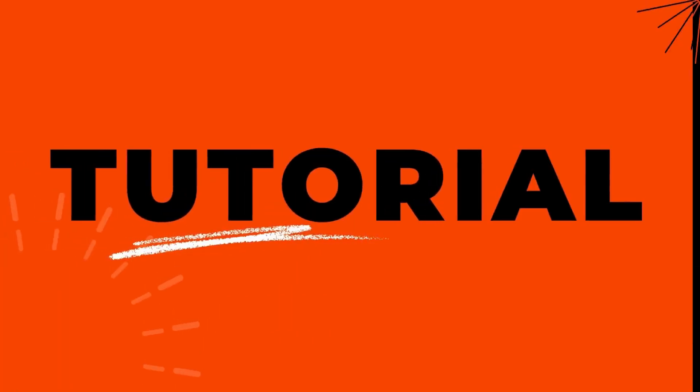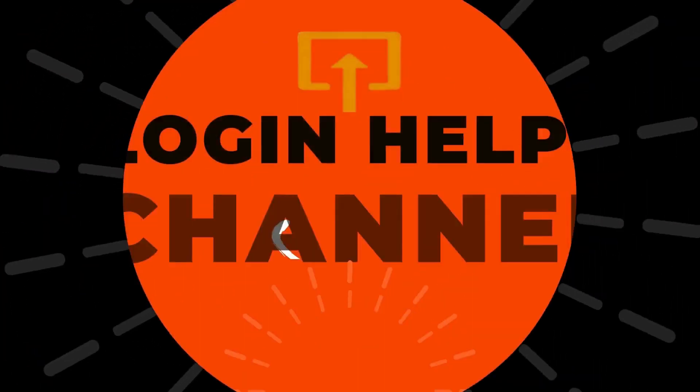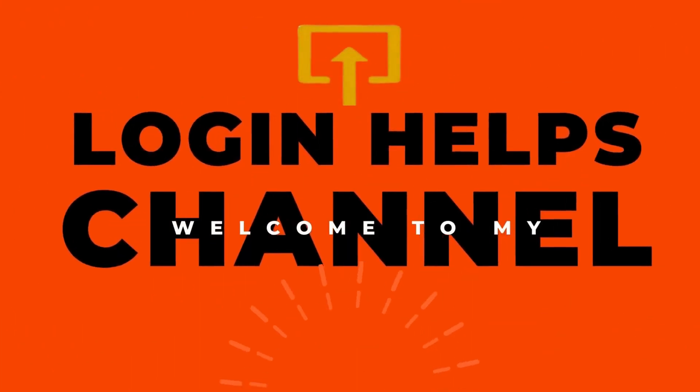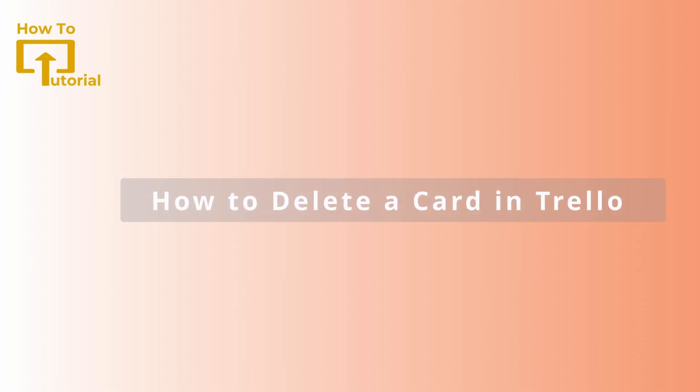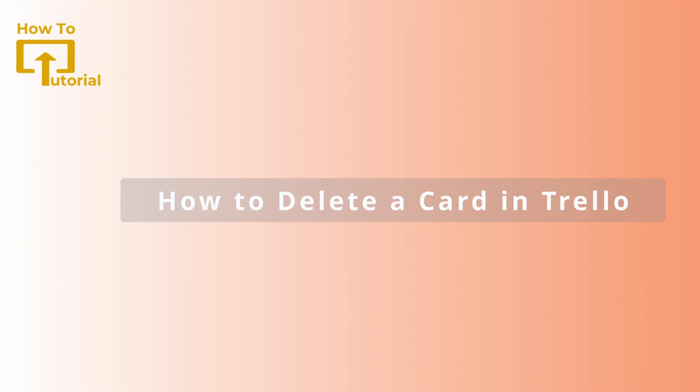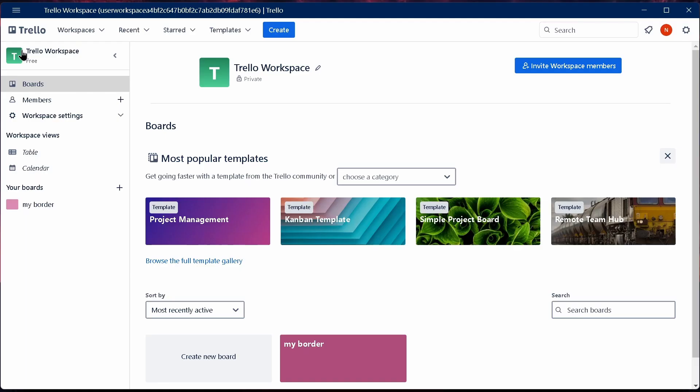Hello guys, welcome to our YouTube channel. Today we're going to learn how to delete a card in Trello. So let's get started. To delete a card in Trello, what you have to do is open up your Trello application.